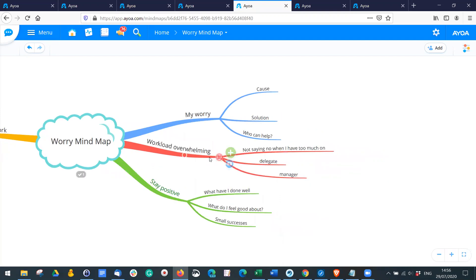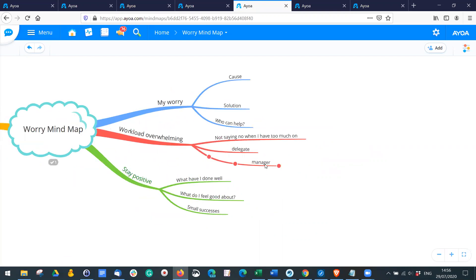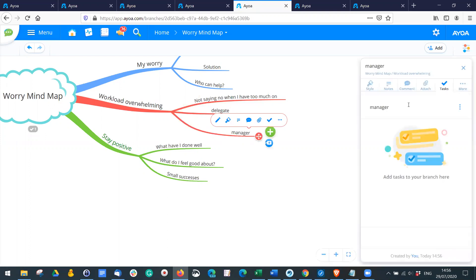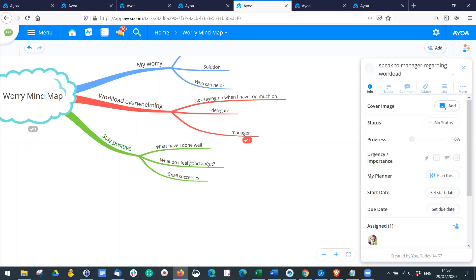For example, if your workload is overwhelming, you could start thinking about what has caused this, how to solve it, or who you could delegate some of those overwhelming tasks to — such as your manager. Once you have an idea of what the solution might be, you could create a task so you know you need to have that conversation and get it done.